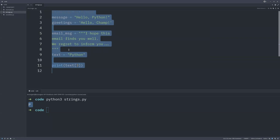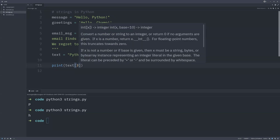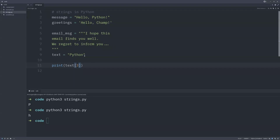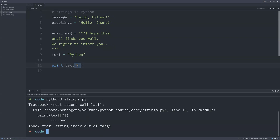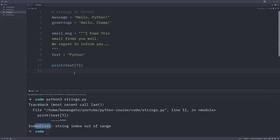If I change the index to three and run again, it prints 'h'. Now let's try an index that is outside the range of this word. If we use index seven, the word 'python' only goes from index zero to five, so if we save and run, we get an IndexError saying the string index is out of range. This means the index seven doesn't exist in this string — it's smaller than what we tried to access.